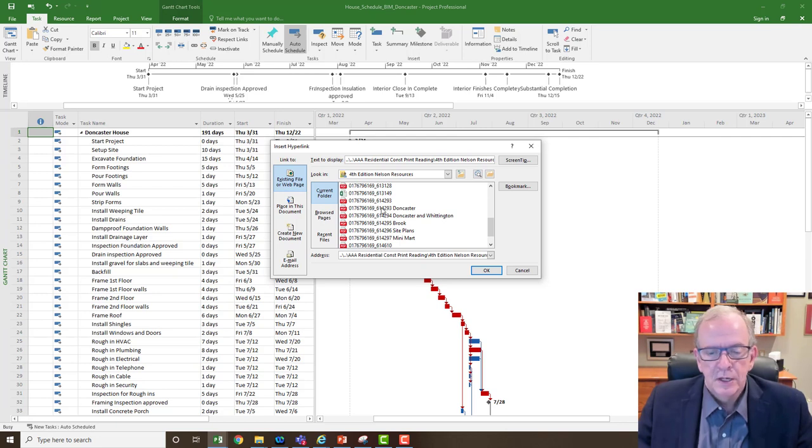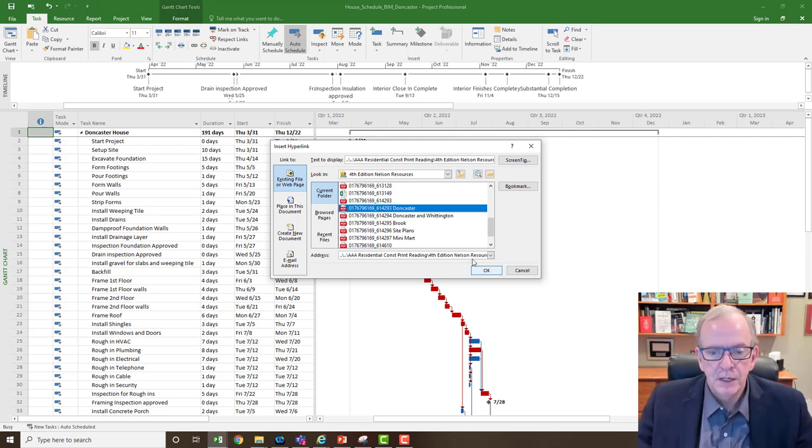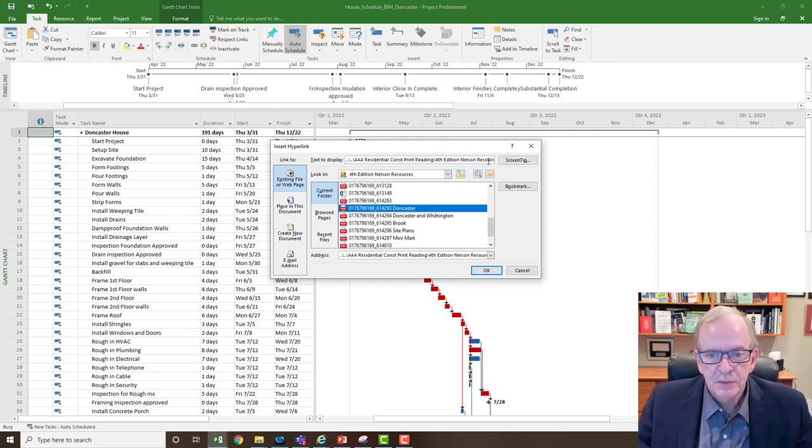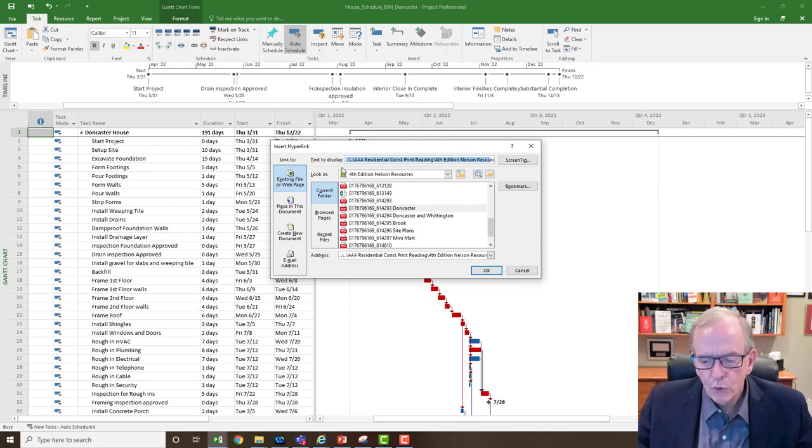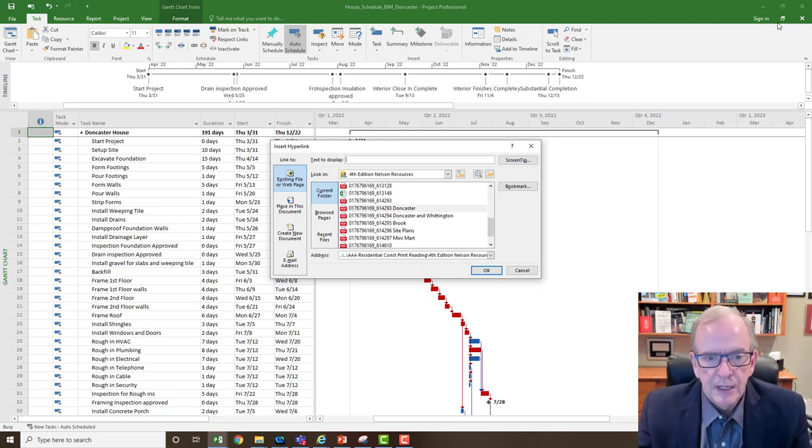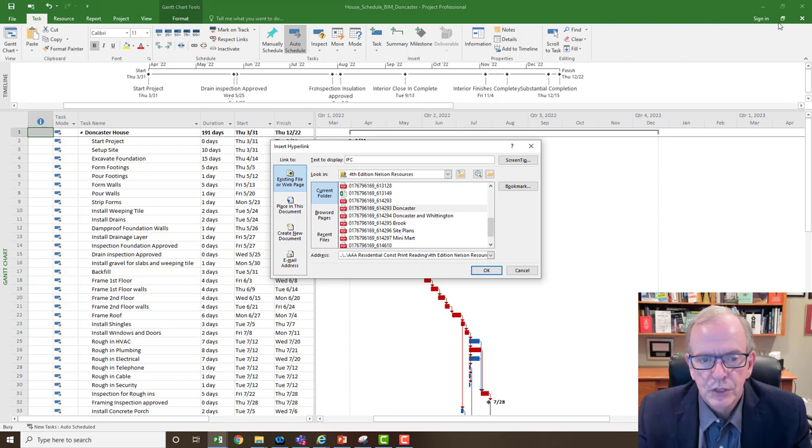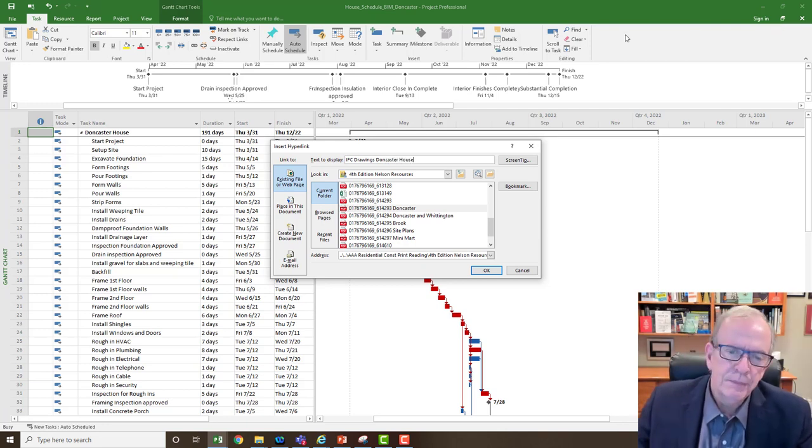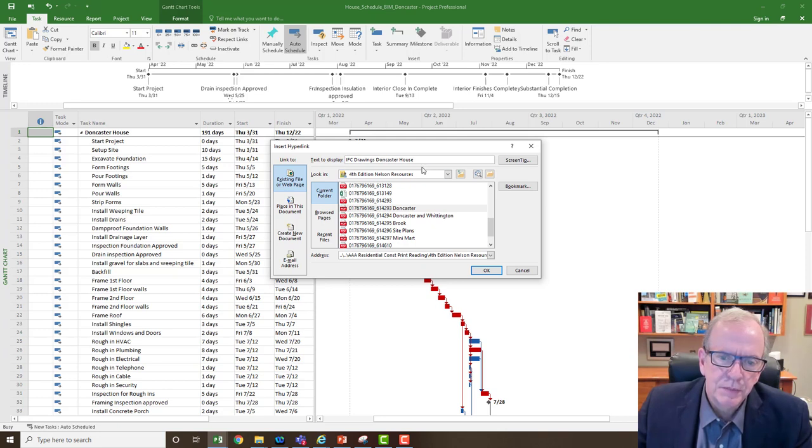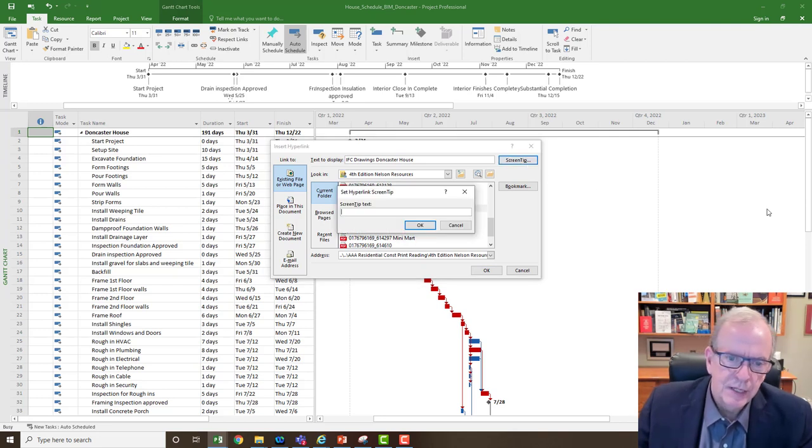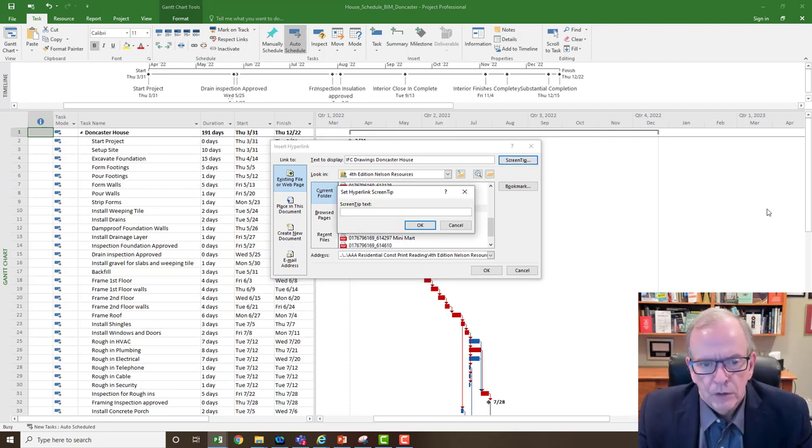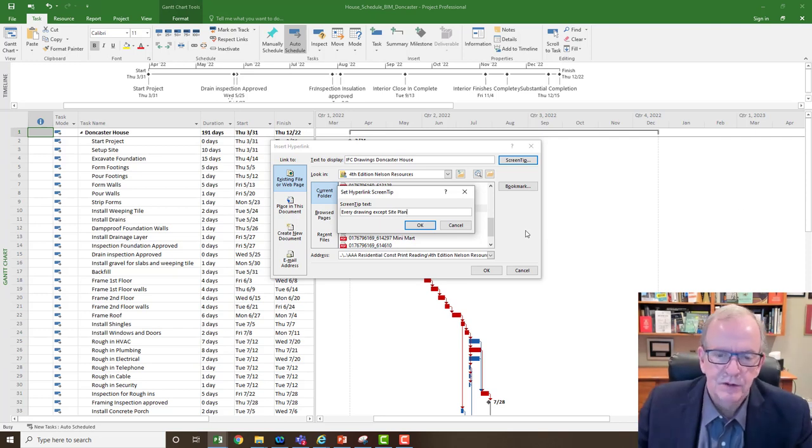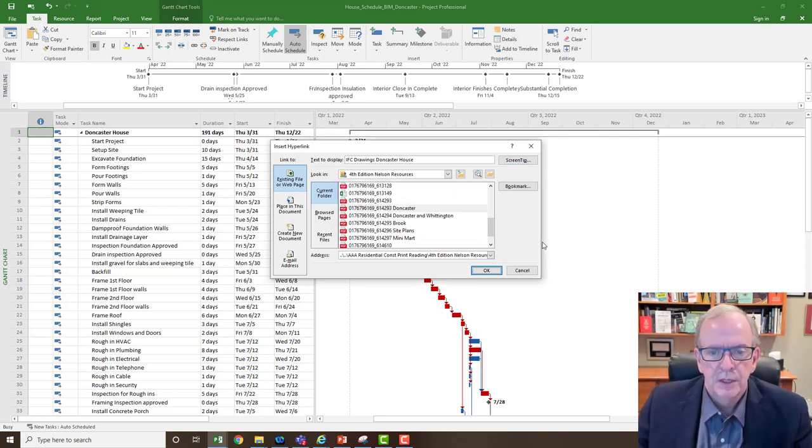If I'm always doing this, do I always want to open up Explorer and start looking for it? Maybe not. So I just clicked on the link, and up here it says text to display. Well, if I don't do anything, it's going to put the whole reference name of the document. So I'm just going to delete that out, and I'm going to say IFC issued for construction drawings Doncaster house. If there was something else I wanted to add, I could go to this screen tip here and say every drawing except site plan, as an example.